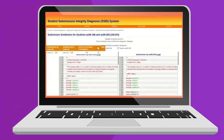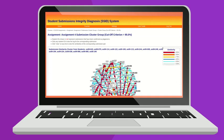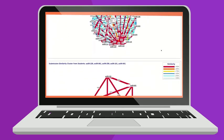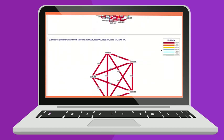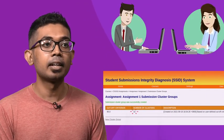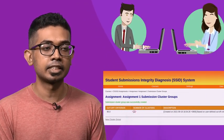SSID also helps to visualize the relations of contract cheating among all students, allowing faculty staff to detect plagiarism clusters.